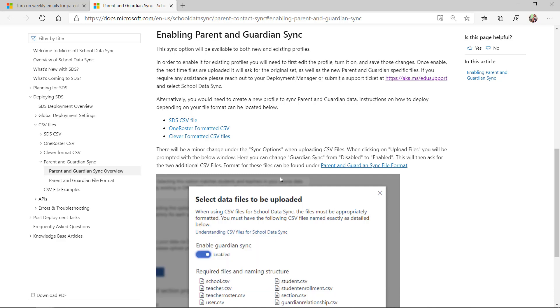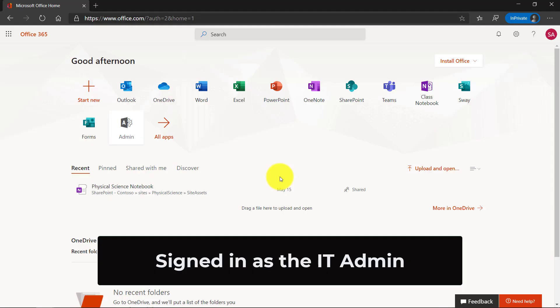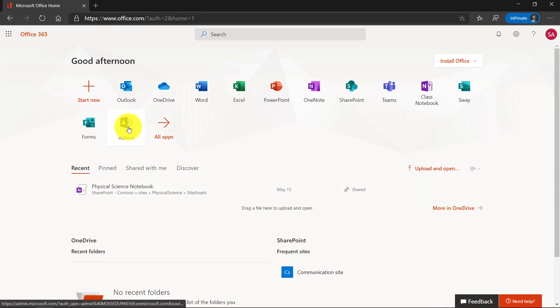Now I'm going to switch to the IT admin account and show exactly how they can enable this. So I'm signed in as the IT admin, and you can see there's this admin link right here. If you're an educator, you won't see this. Only IT admins will. I'm going to launch it.